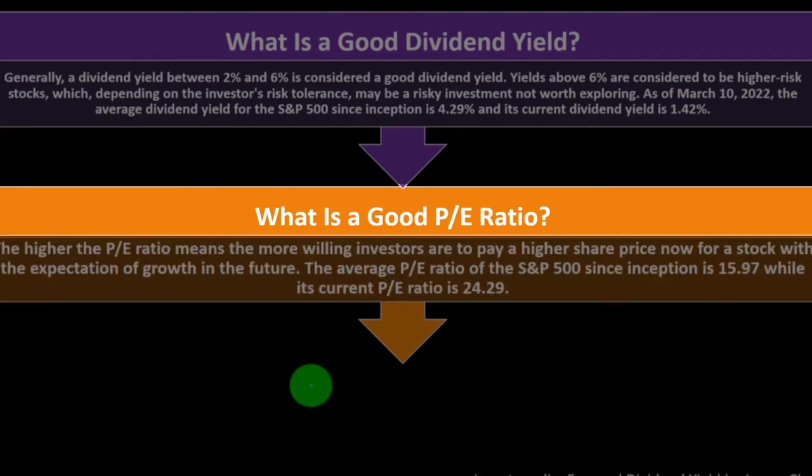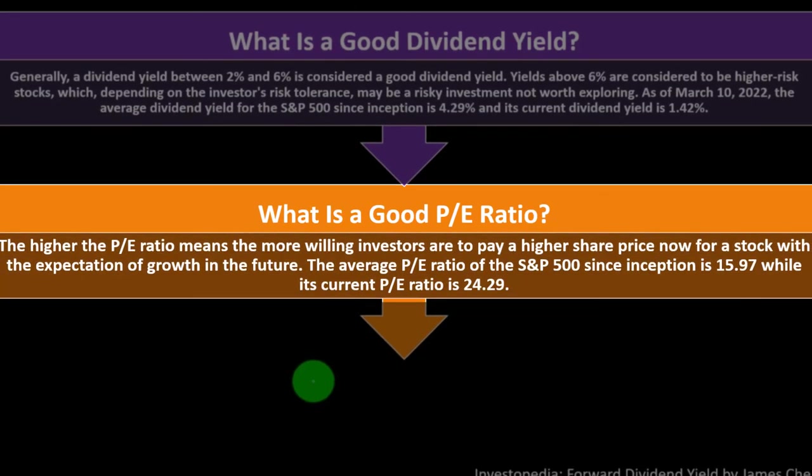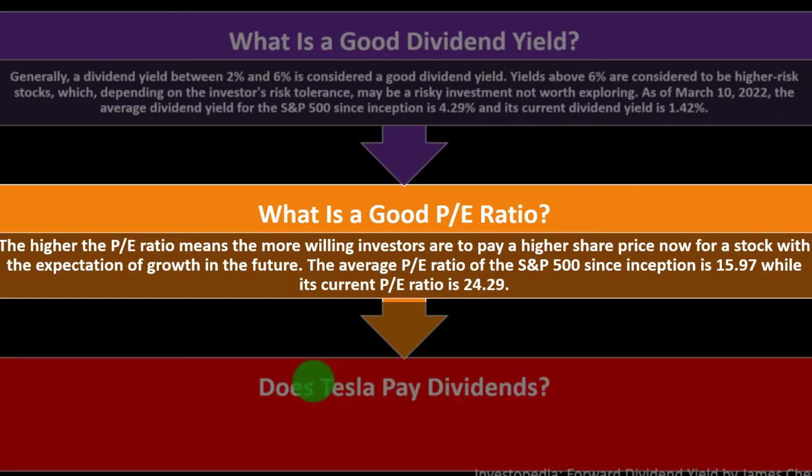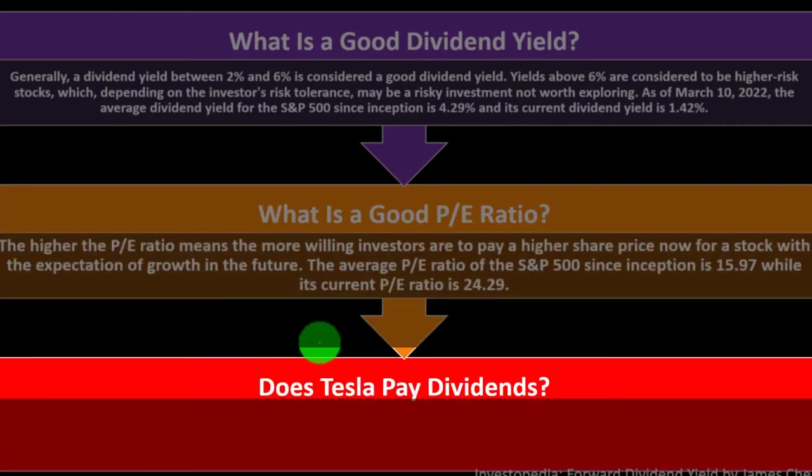So what is a good P.E. price-earnings ratio? The higher the P.E. ratio, price-earnings ratio, means the more willing investors are to pay a higher share price now for a stock with the expectation of growth in the future. So the average P.E., price-earnings ratio, of the S&P 500 since inception is 15.97%, while its current P.E. ratio is 24.29%.